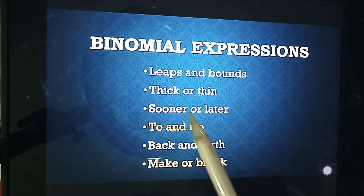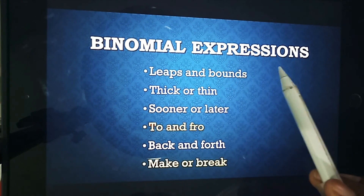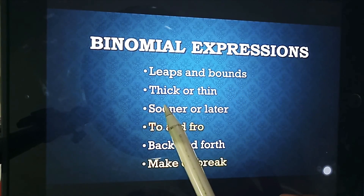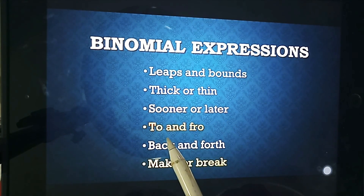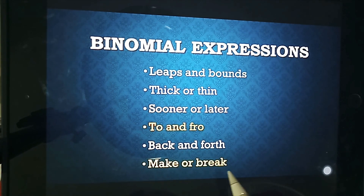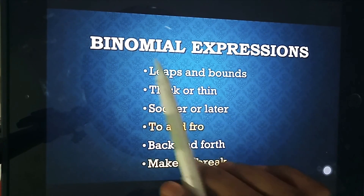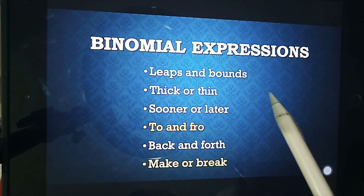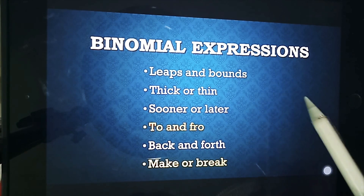Let's recall and stick to the six special binomial expressions given in your textbook: leaps and bounds, thick and thin, sooner or later, back and forth, and make or break. I hope you have a good understanding of binomial expressions now. Keep practicing them and use them in your daily language. Thank you, children — God bless you.